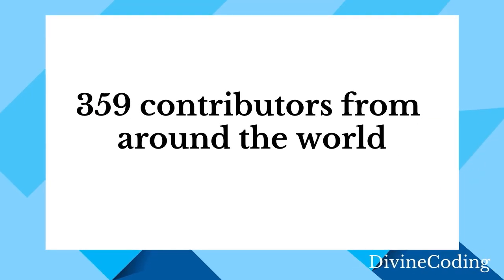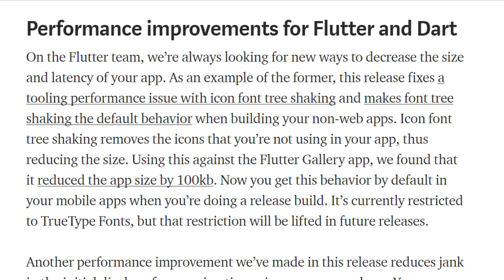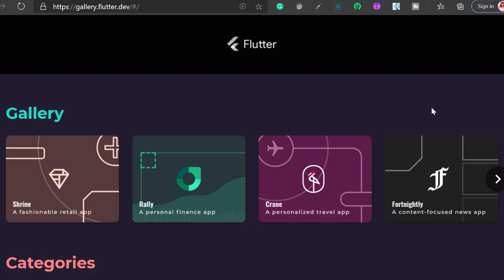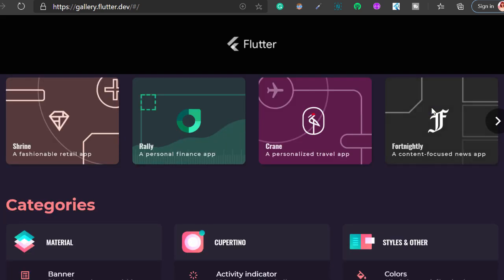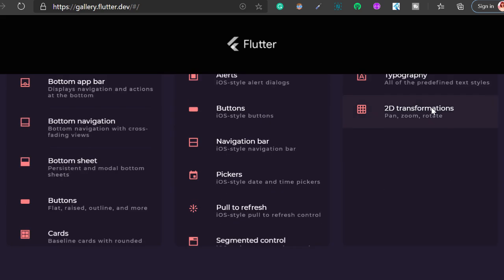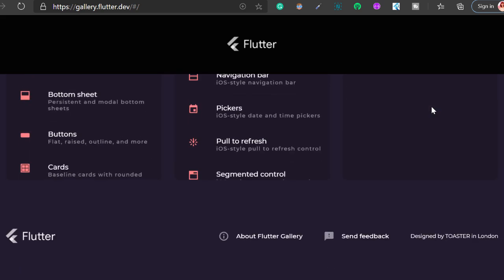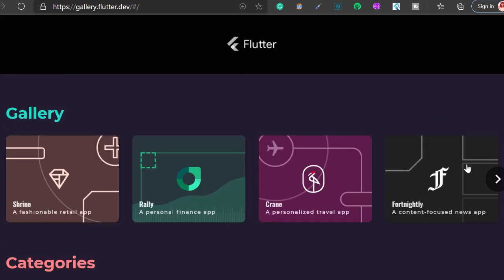If you take a look at performance improvements for Flutter and Dart, this release fixes a tooling performance issue with icon font tree shaking and now makes it the default behavior.